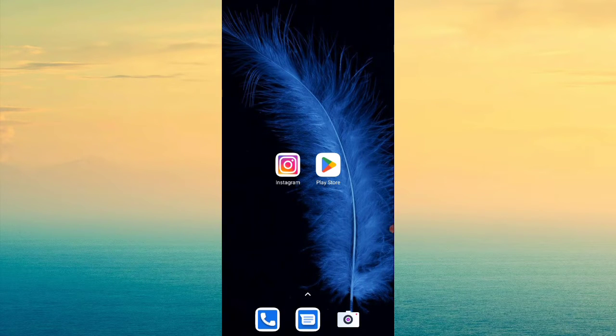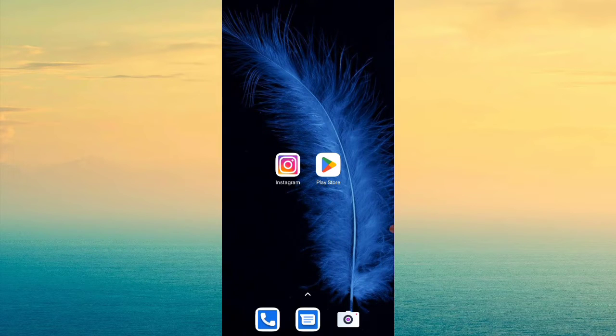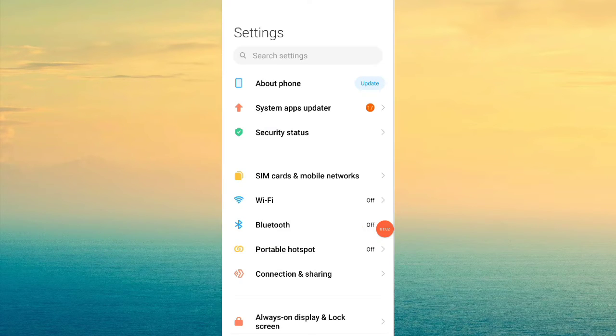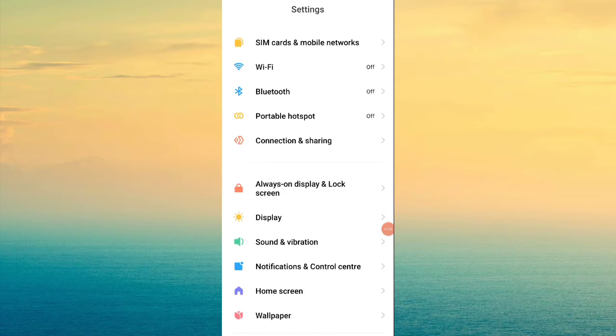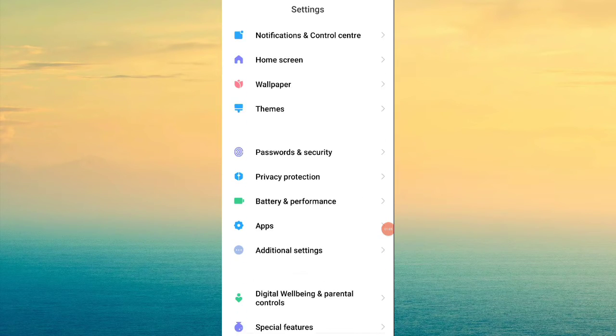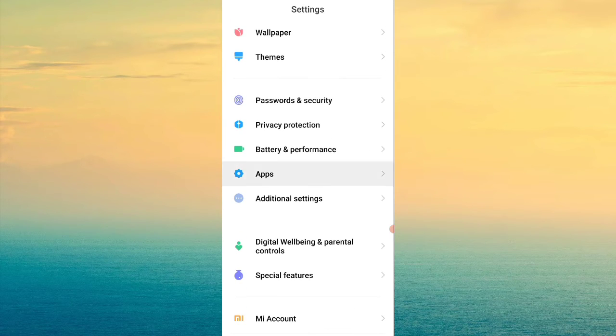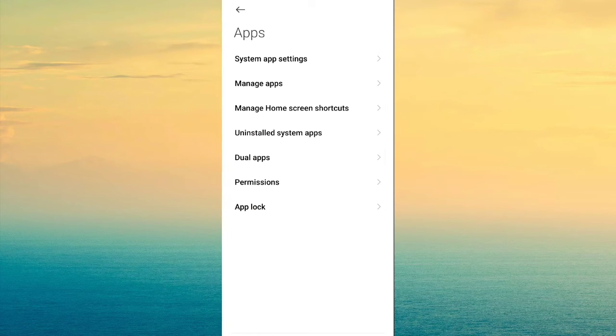What you have to do is first go to your mobile settings. Then you will go to the Apps option from the bottom.